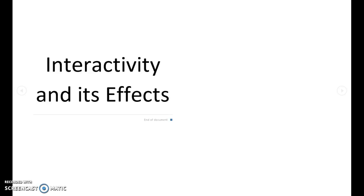And as Miller says in the first page of the chapter, which is page 57, that it is interactivity that makes digital media such a completely different animal from traditional storytelling forms like movies, television, and novels.